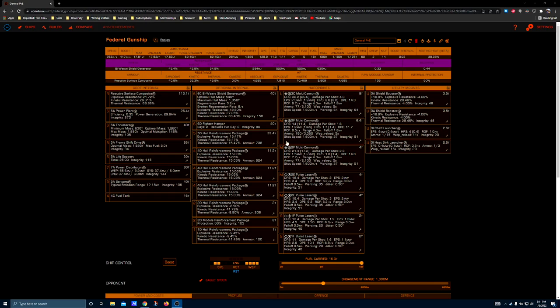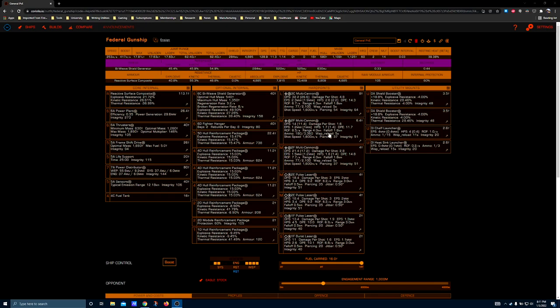But once you do, you can absolutely hammer things into the ground with the hardpoint setup that it gives you. It basically fits the gunship moniker very well and the hardpoint placement makes the ship really good at attacking ground targets. So if you're into settlement raids for example, you might give this ship some consideration.